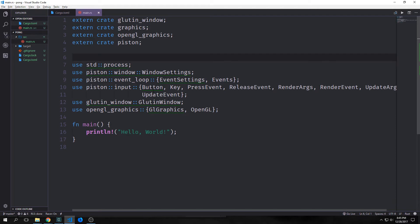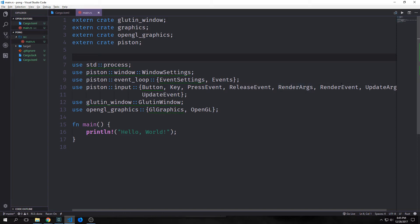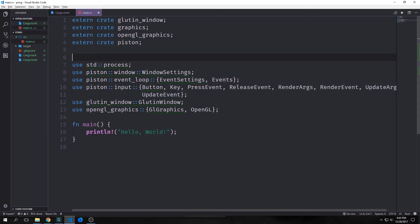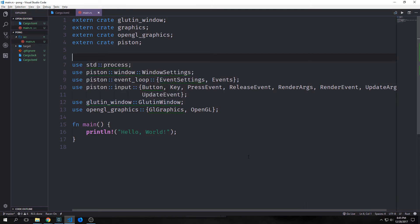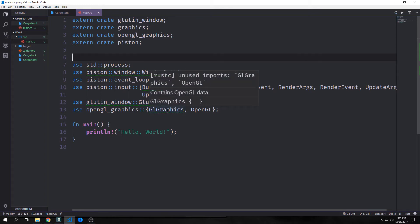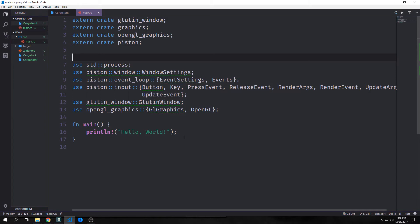Then we'll need our button from endpoint, our key from input, our press event, our release event, our render arguments, our render event, our update arguments, and our update event. Then we'll need our gluten window, which allows us to create an OpenGL window, and then we'll need our GL graphics which contains our OpenGL data and OpenGL which gives us the versions for OpenGL.